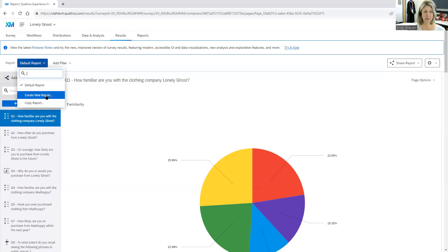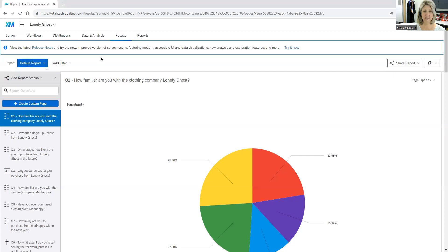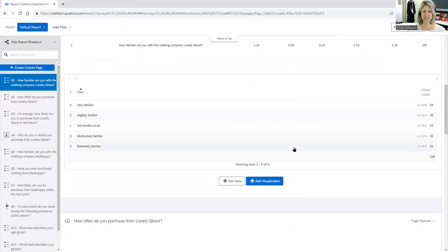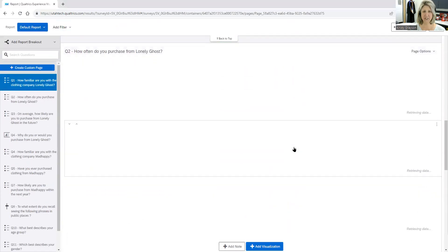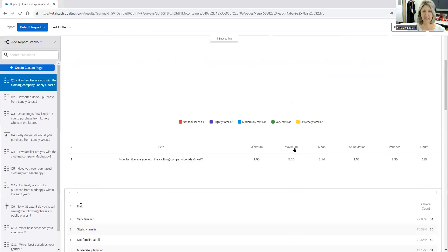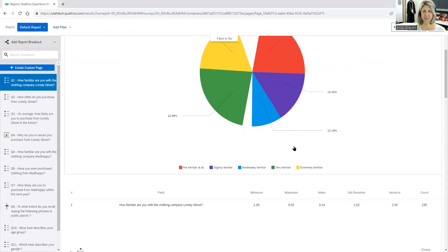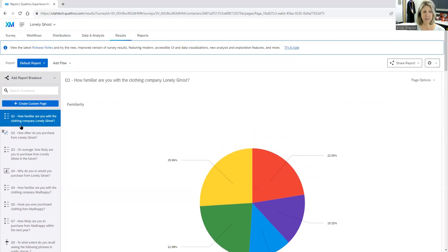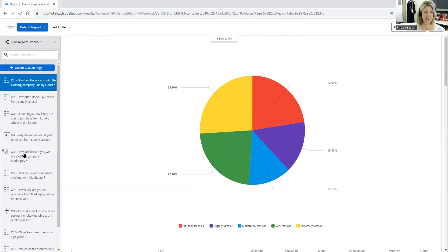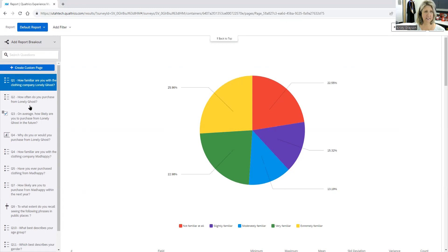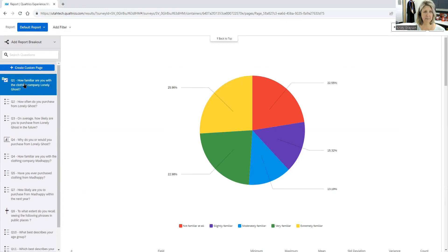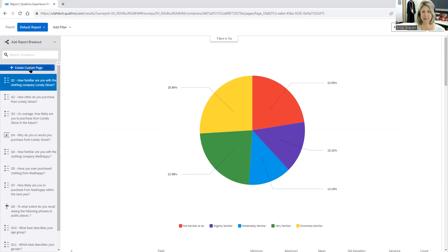You can create a new report if you want, but let's just stay with the default report. What I like about this is it gives you all of the information for each question that you have and Qualtrics will suggest a visualization for you. So you'll notice here that each of your questions and all of the results are over here on the left navigation. And if you want to customize the pages, you can do so.